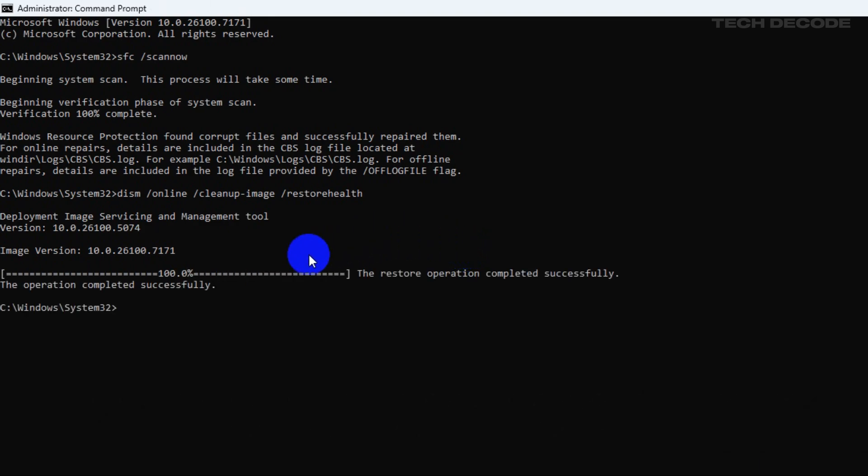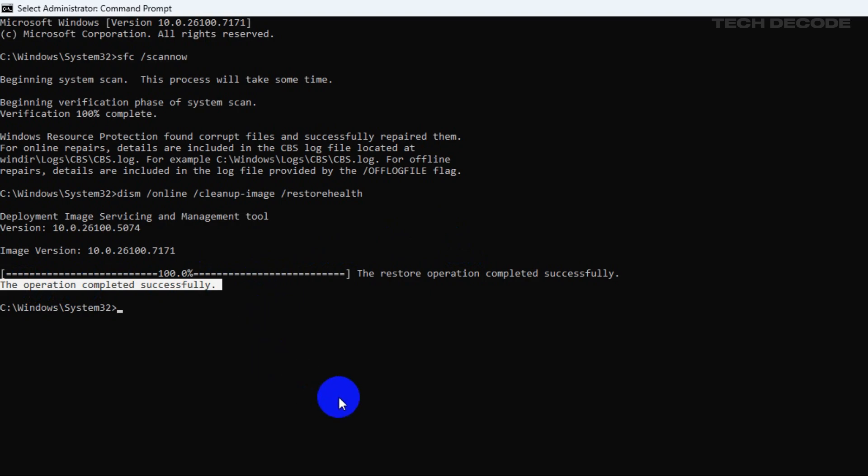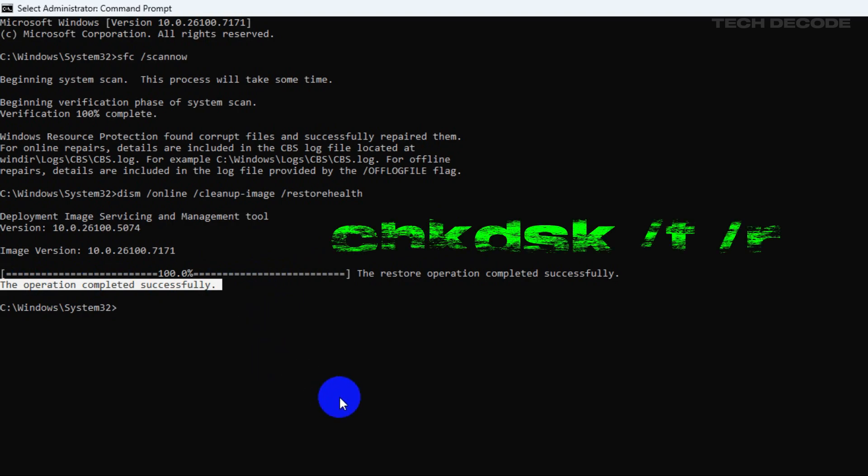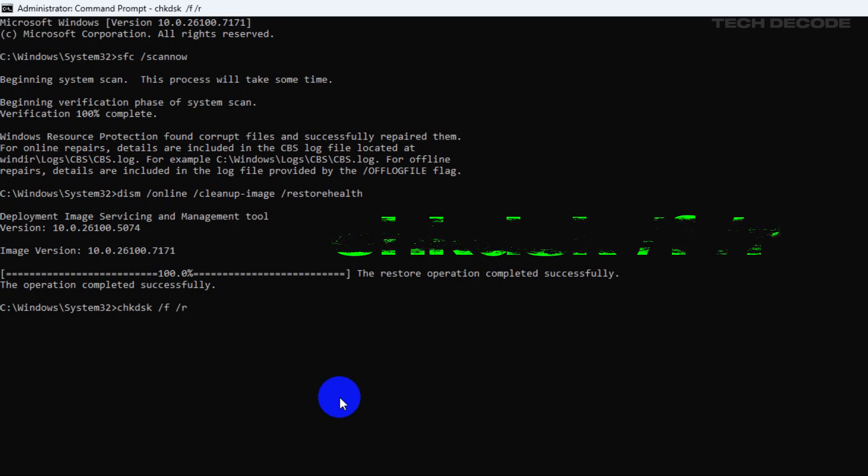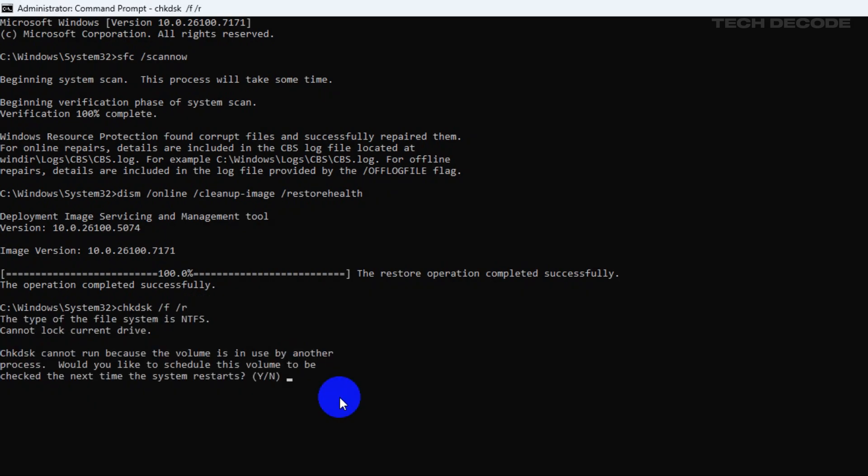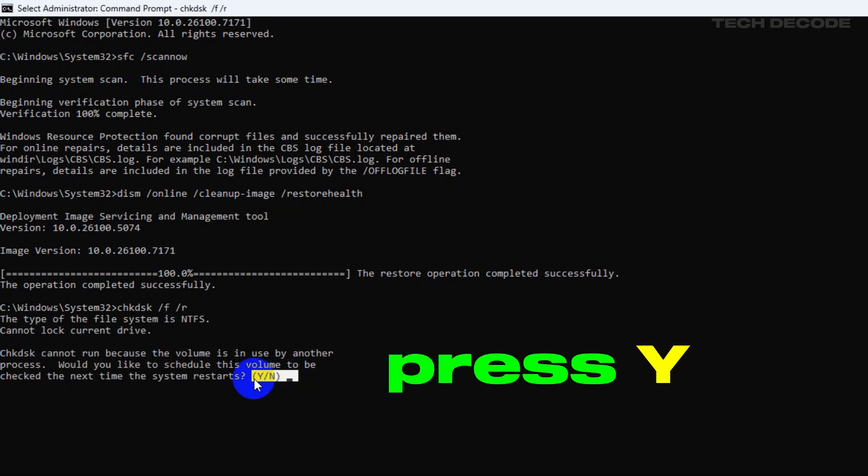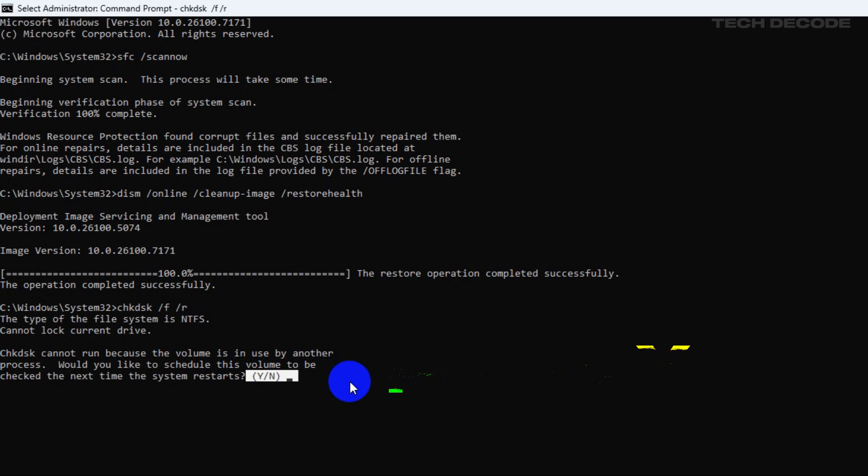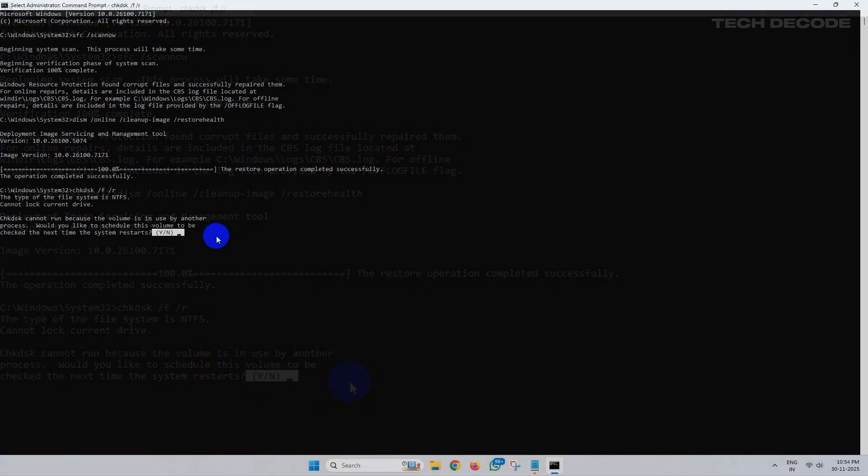Once completed, now type the next command: chkdsk space forward slash f space forward slash r and hit enter. You will get two options y and n. Simply press y and it will ask you to restart your PC. Simply restart.